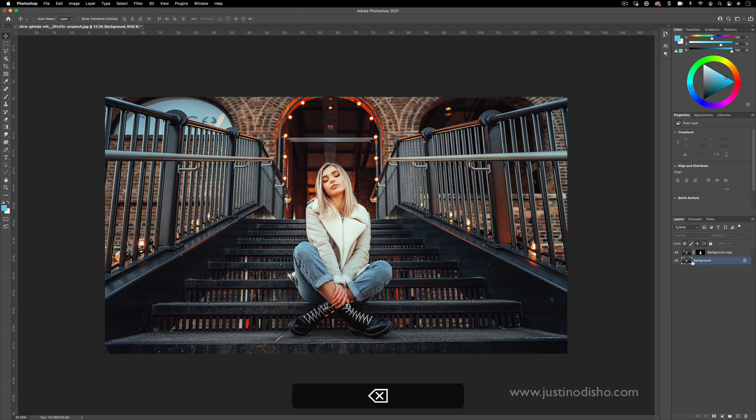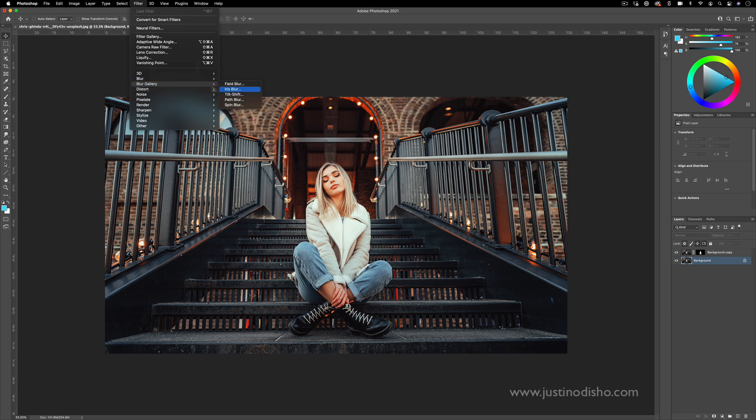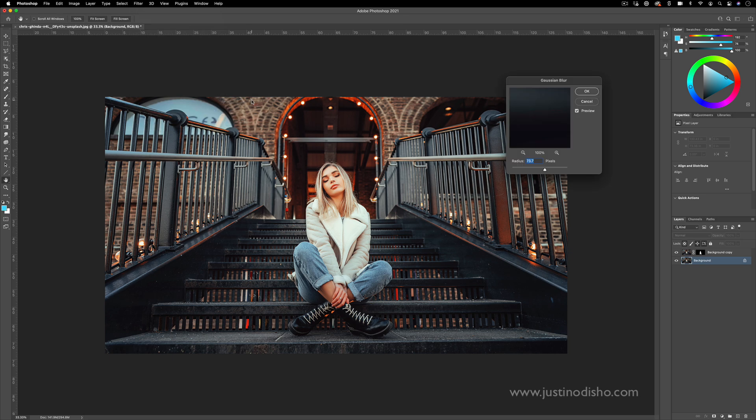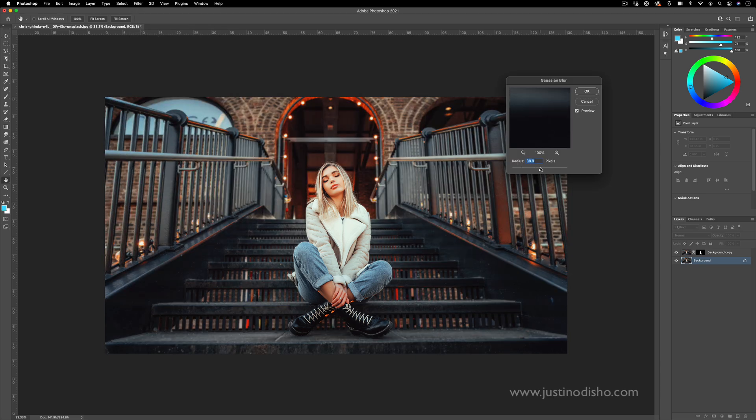But if we want to just blur the background, all we're going to do on this background layer is go to filter, blur. And there's a couple different blurs you can do. There's also the blur gallery. Now, if you're working with blurs like Gaussian blur, it's pretty simple. You can just increase the strength. It doesn't look as realistic as something out of a camera would, but it can be really good for YouTube thumbnails or just creating this contrast and pop of depth that you might need for a thumbnail or other designs.